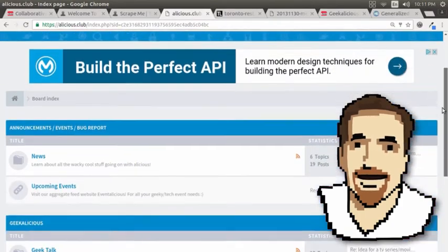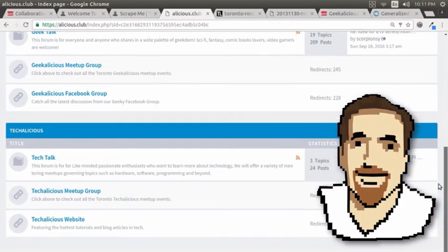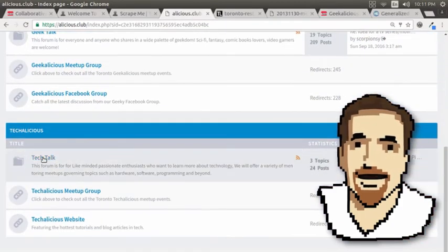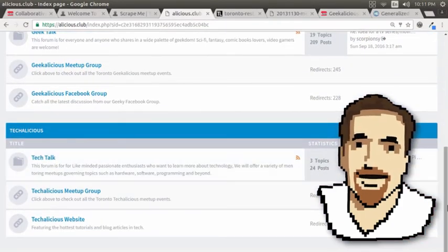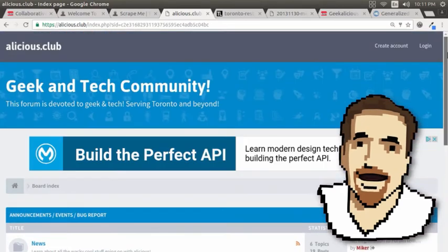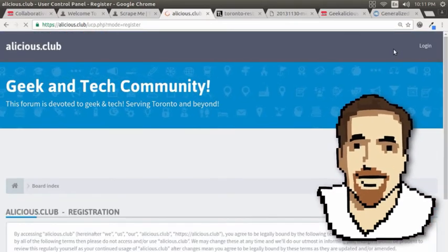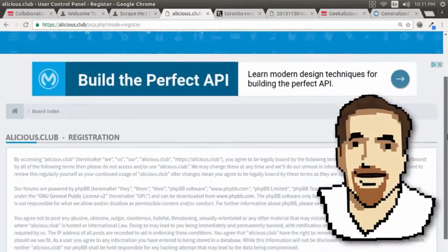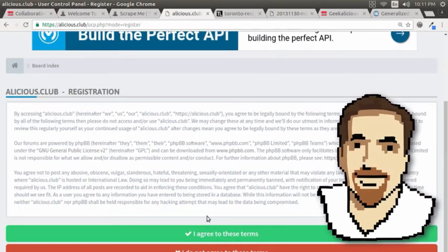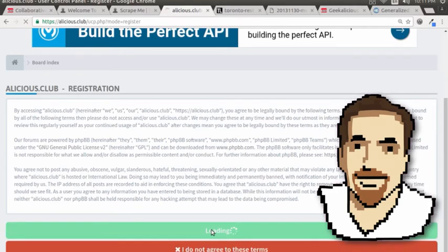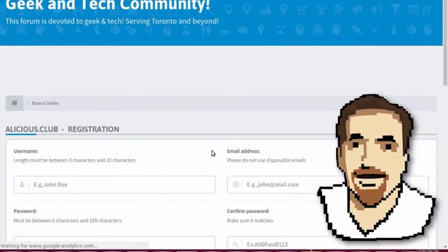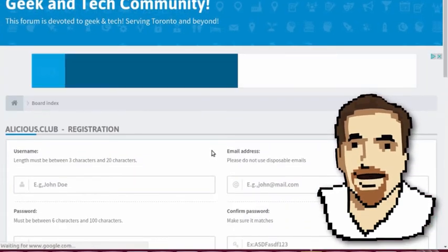All you'd have to do is scroll down here — it's under Tech Talk. But if you're not a member yet, you can easily create an account, fill it out, agree, no problem.